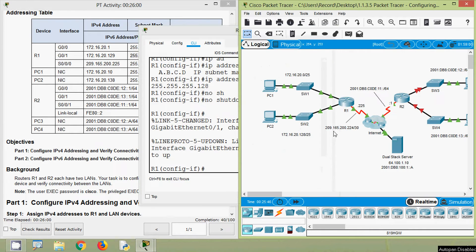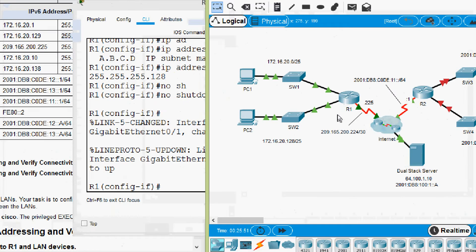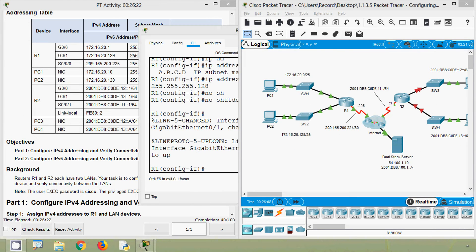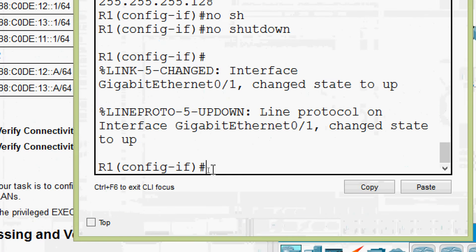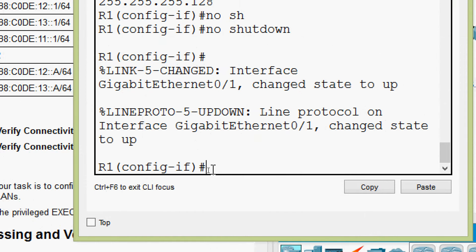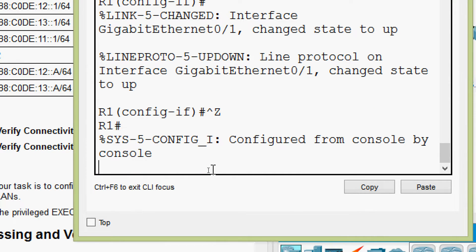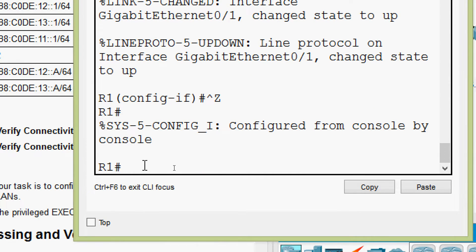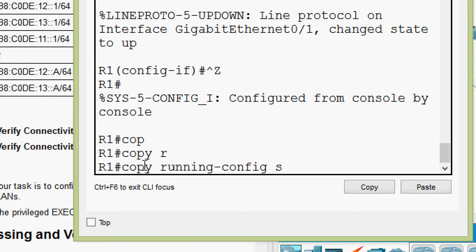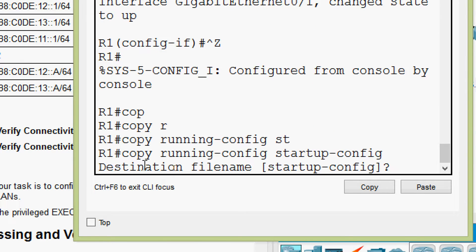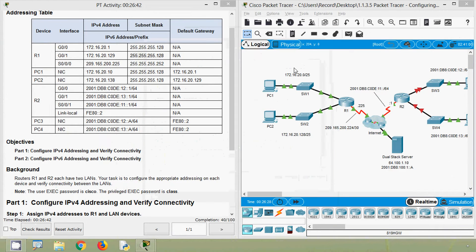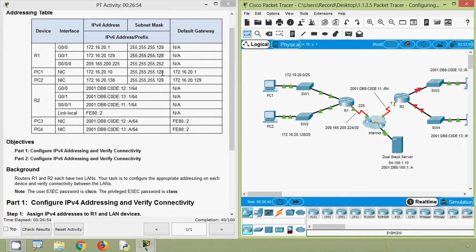Now we will bring this interface up with the command no shutdown. Here we can see the link between router R1 and switch SW2 is up. Now we will save the configuration — we will exit from this mode using Ctrl+Z, then give the command copy running-config startup-config. Now we will assign IP addresses for the end devices, starting with PC1.